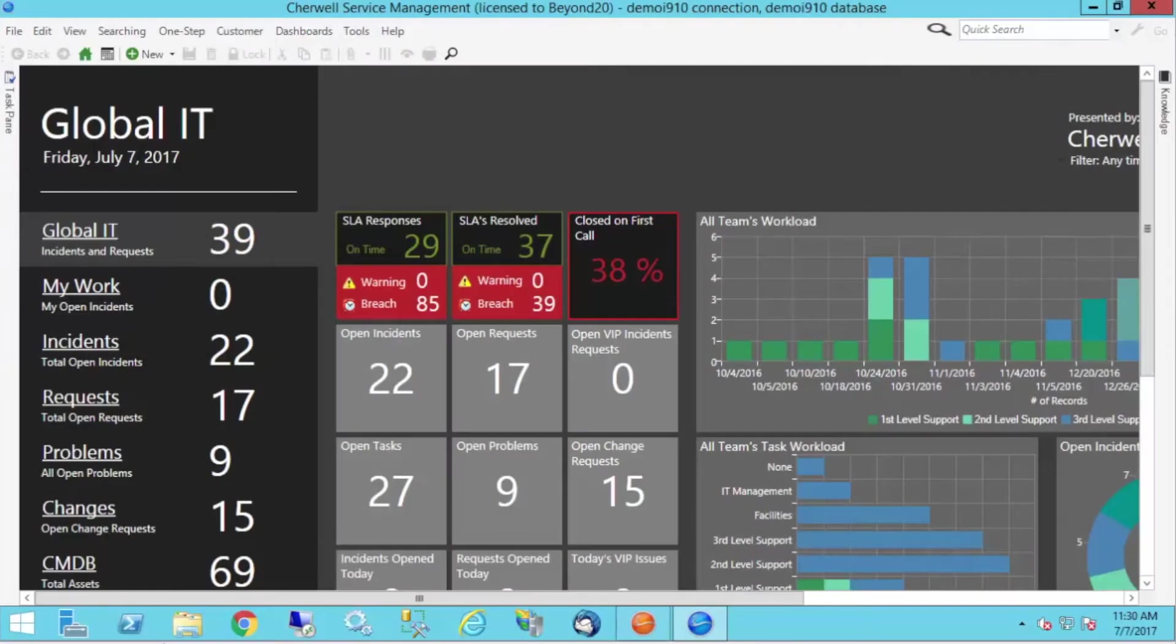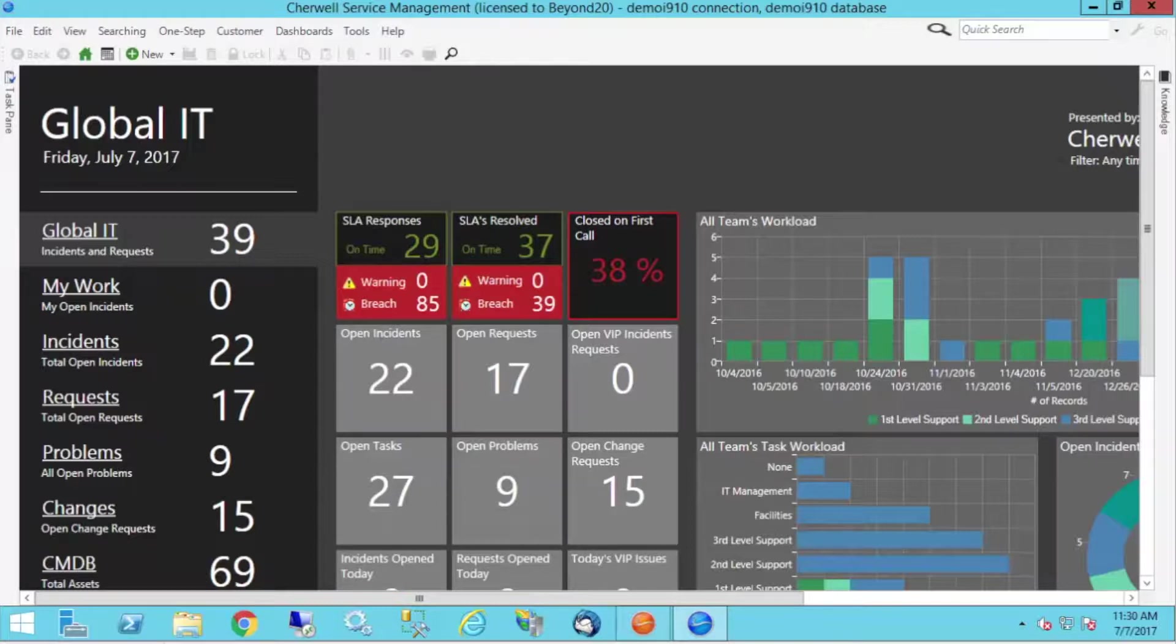Hello, this is Brian Houle. I am a solutions consultant with Beyond 20, and today I want to take a look at adding calculated fields in reports in Sharewell.